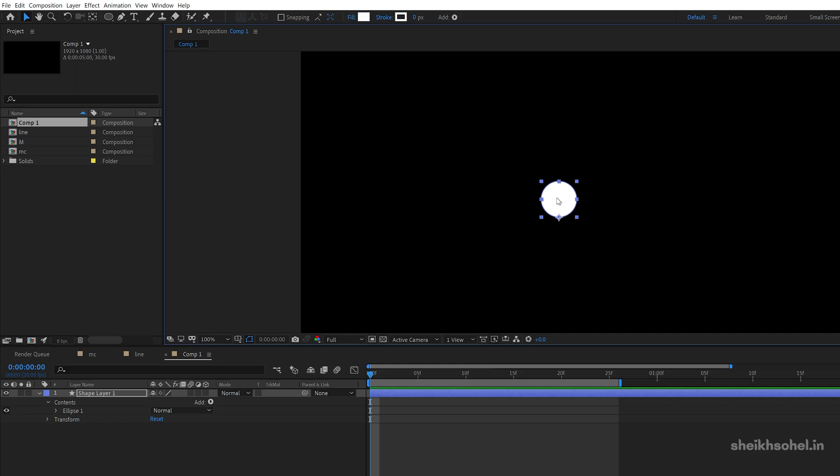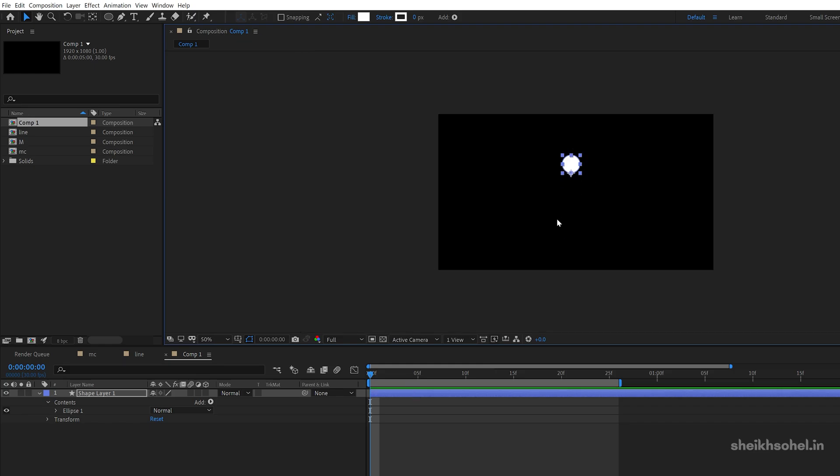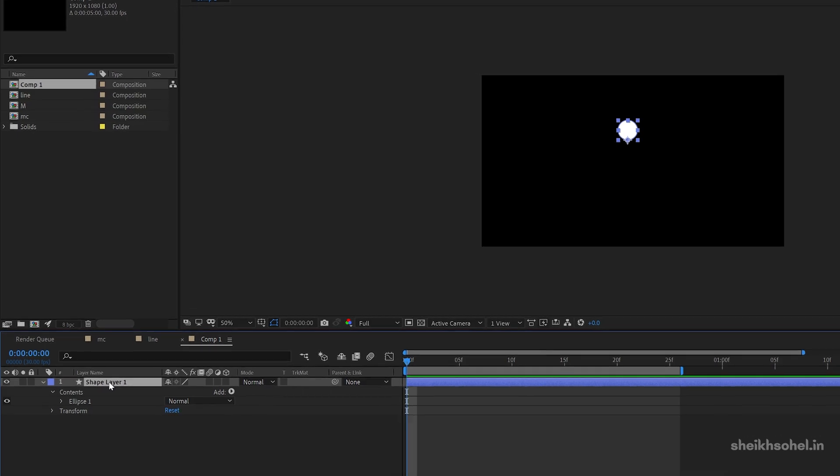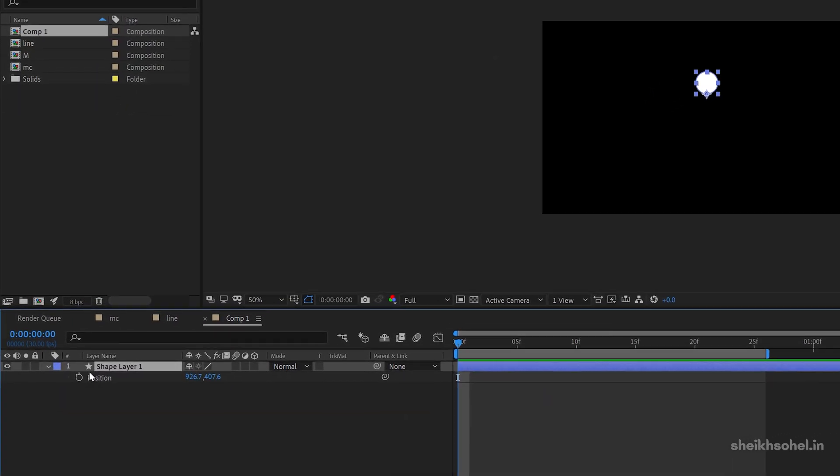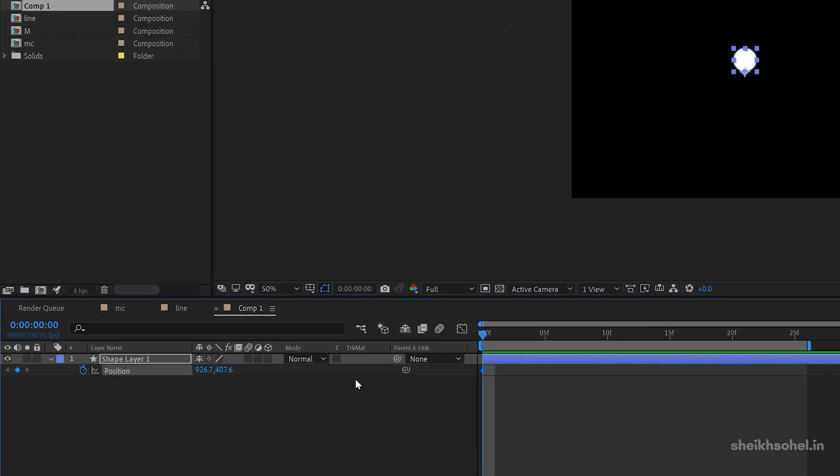After that, adjust the position of this circle and go to the first frame. Press P to open position of this shape and make a keyframe on the first frame.